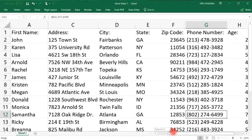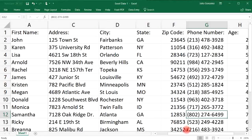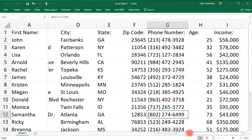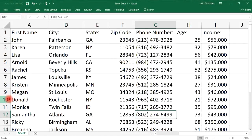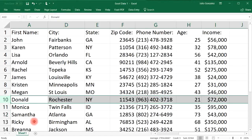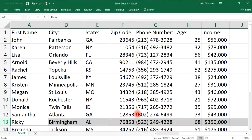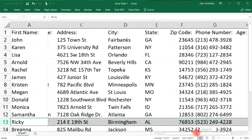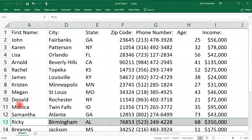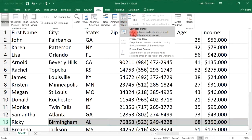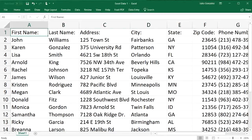With the first column frozen, if you scroll to the right you can still see the first name of each individual. For instance, you can see Donald's full number right here and easily see Ricky's income. The first column stays visible as you scroll left and right. Let's undo that.